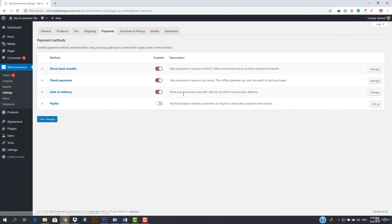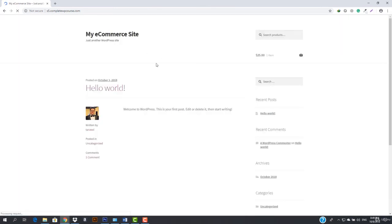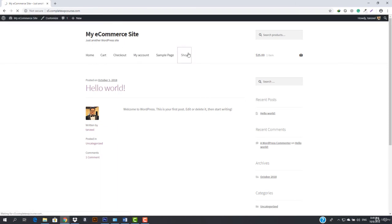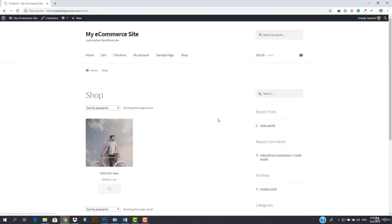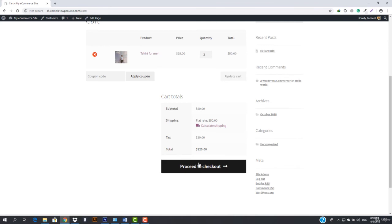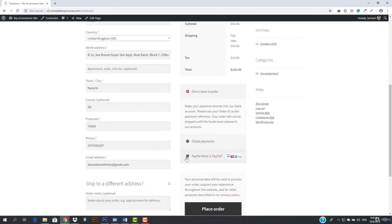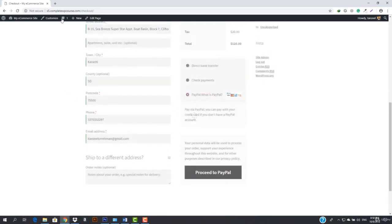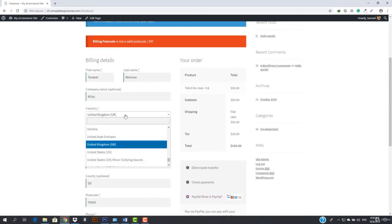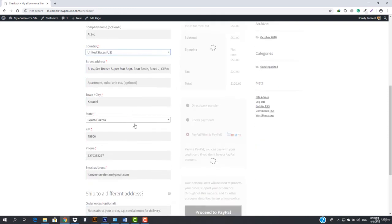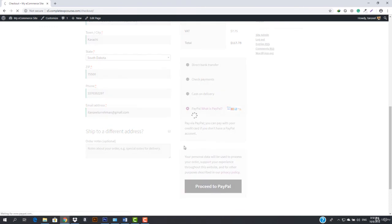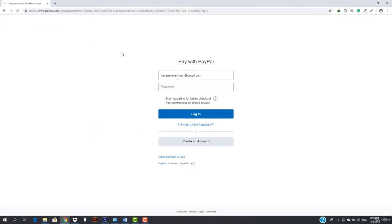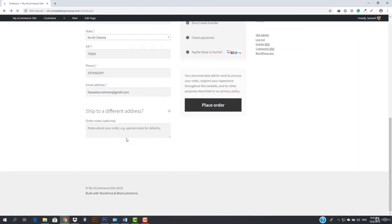I'm going to enable PayPal so I can start receiving payments. If I go to the store, add something to the cart, and proceed to checkout, you can see PayPal is now available. I hit 'proceed to PayPal' and it redirects me to PayPal to enter my information. I had to correct the billing postal code and select the US. Once redirected, I can log in, enter my password, and pay the amount.